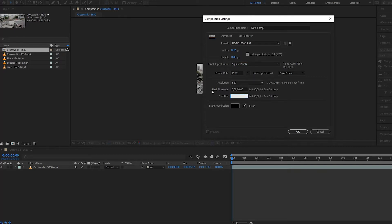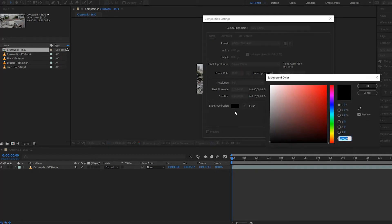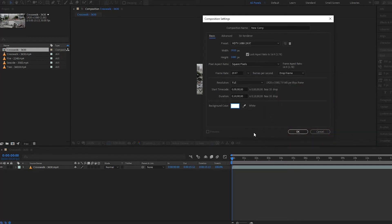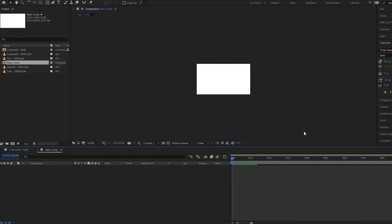One thing I want to show you is how the duration time code works: 1 is 1 frame, 10 is 10 frames, 100 is 1 second, 1000 is 10 seconds, and 10,000 is close to around 1 minute. I'm going to put this to around 10 minutes by adding another zero. For the background color you can change it to whatever you want — I'll set it to white.